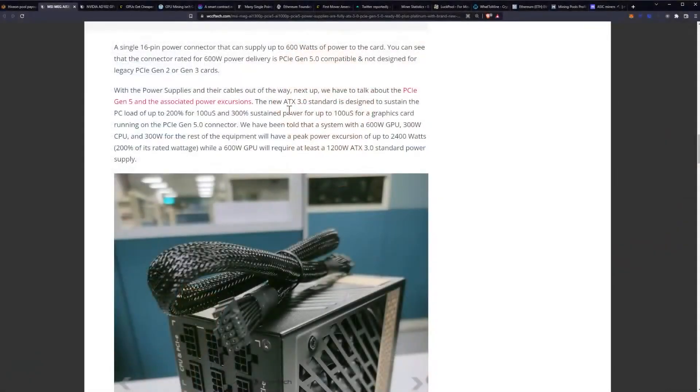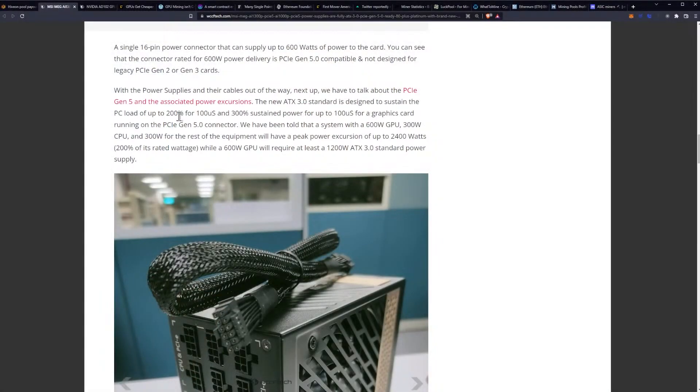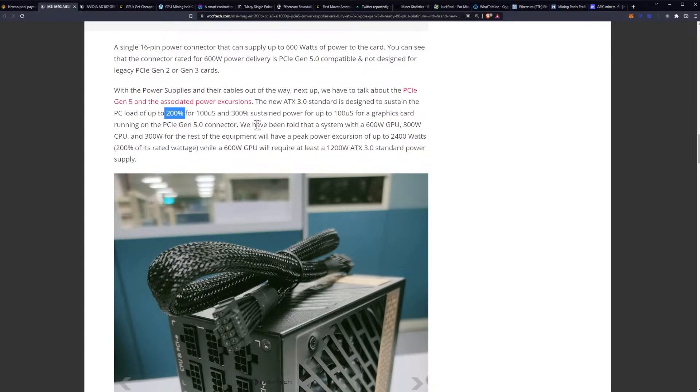The new ATX 3.0 standard is designed to sustain the PC load of up to 200 percent for a hundred microseconds and 300 percent sustained power for up to a hundred microseconds for graphics cards running on the PCIe Gen 5 connector.